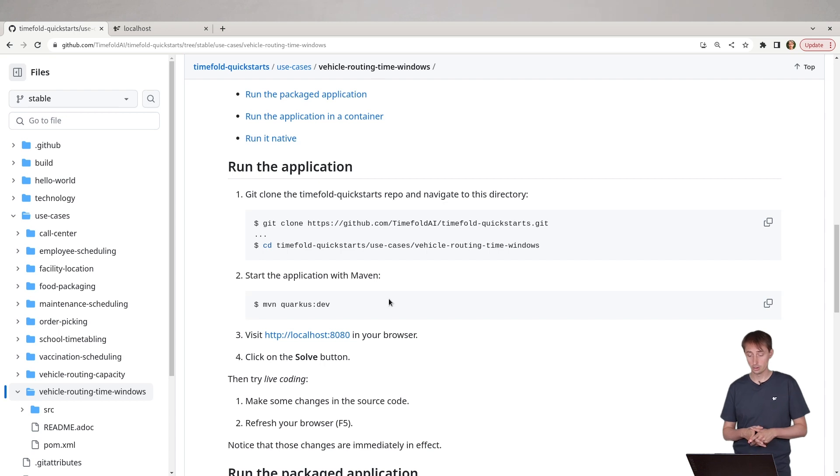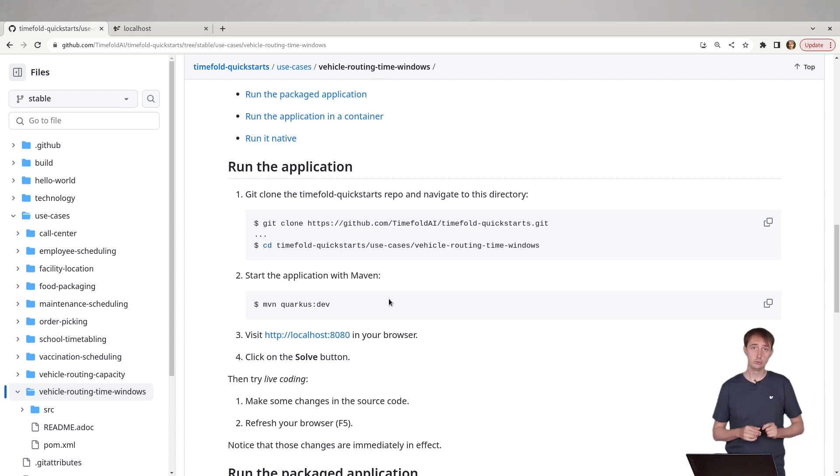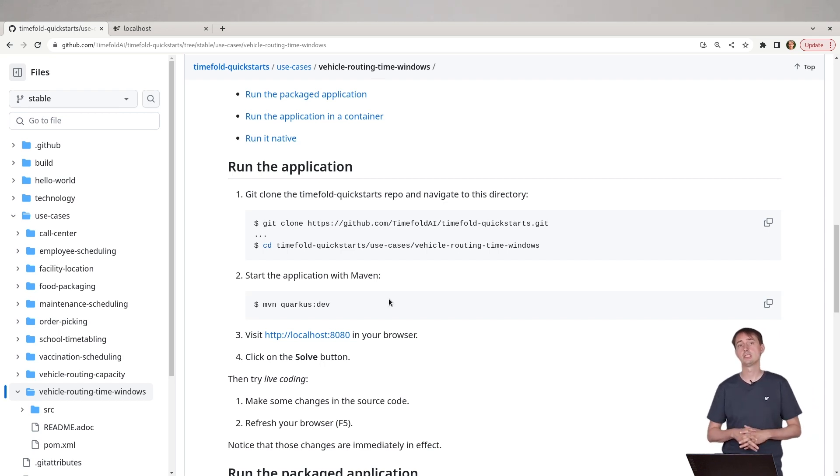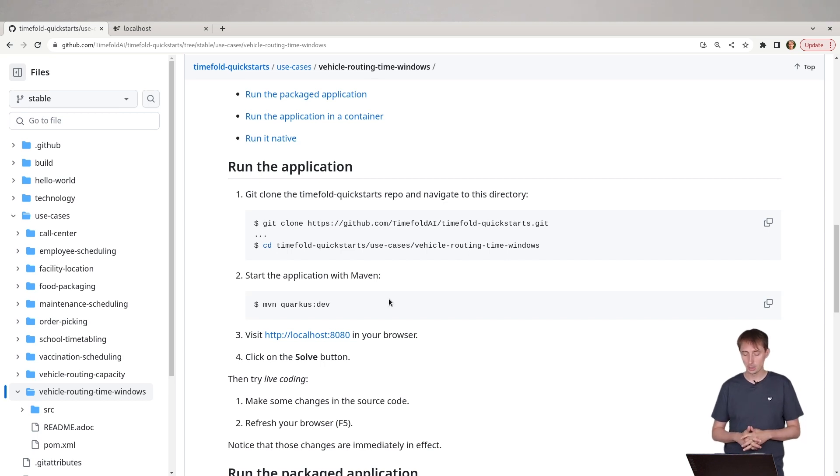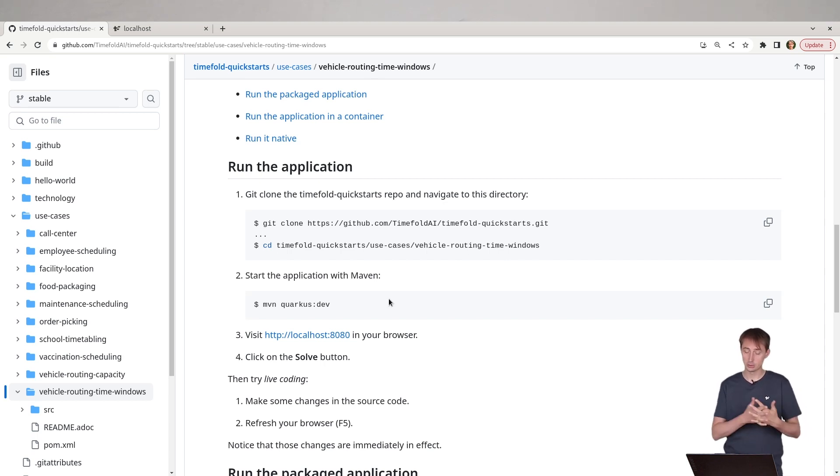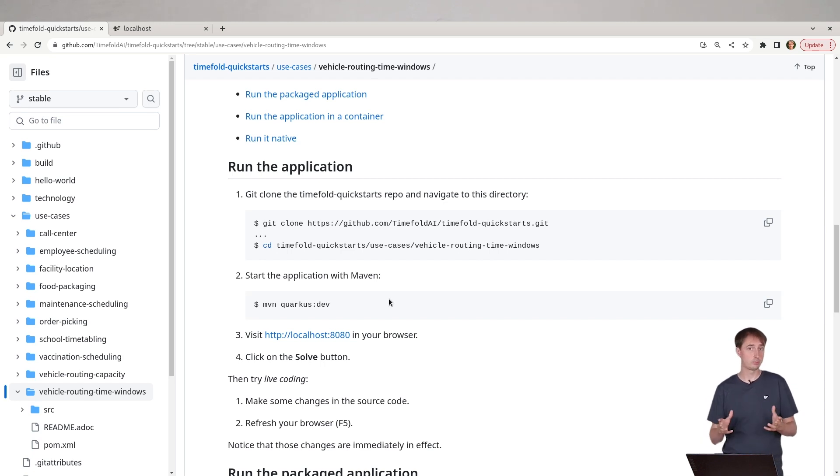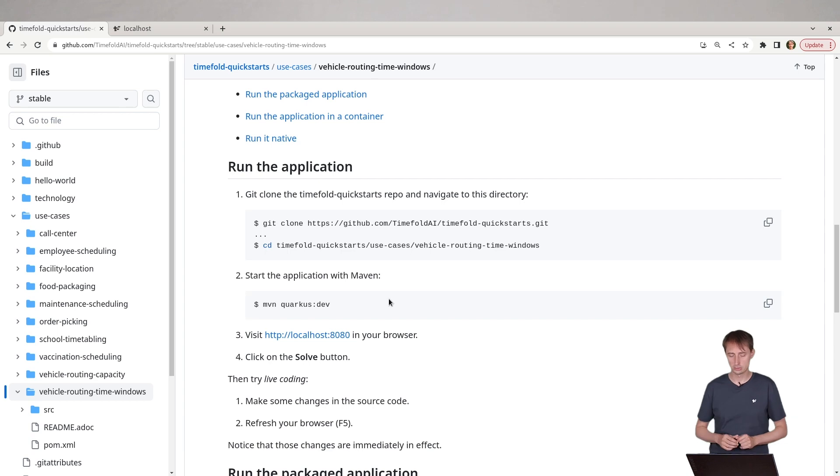Now you can also use instead of Maven Gradle, of course. We have some of the other examples showing you how you would set that up. And you could use Spring instead of Quarkus. We have another example which has everything in Spring and you can easily take this example and transform it to Spring if you want.